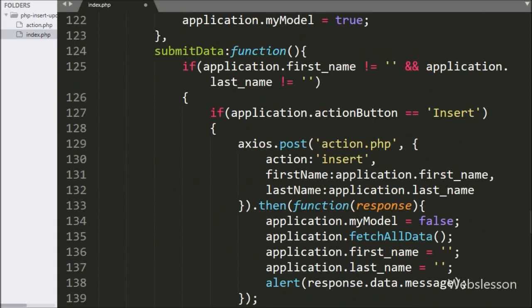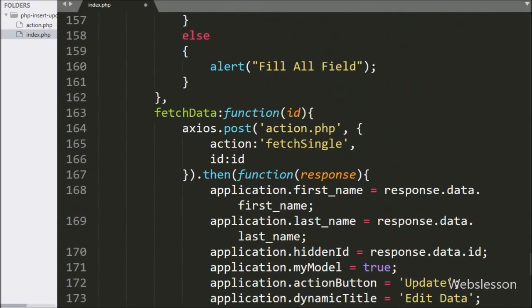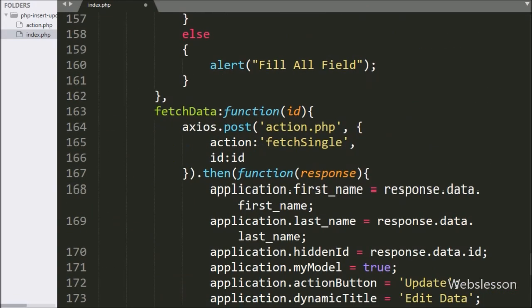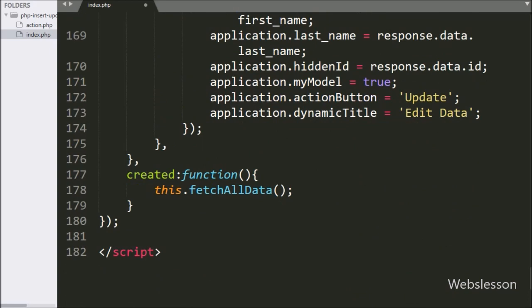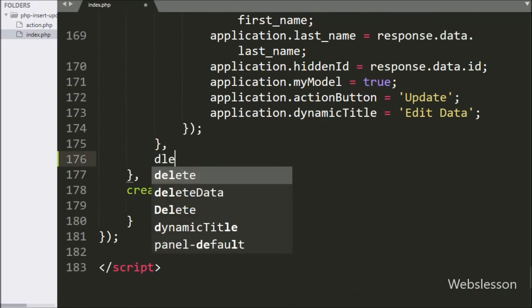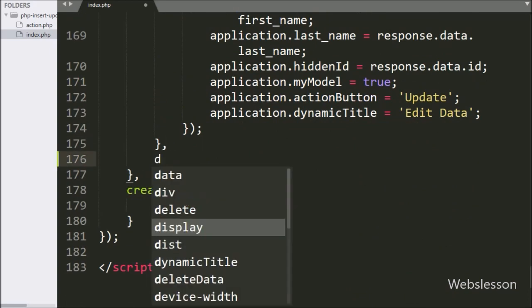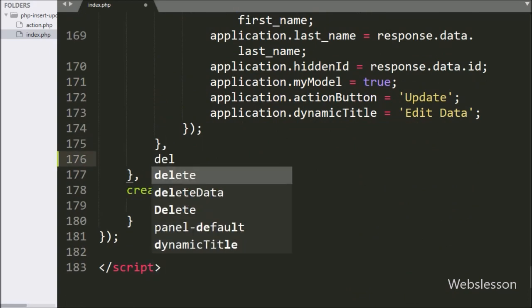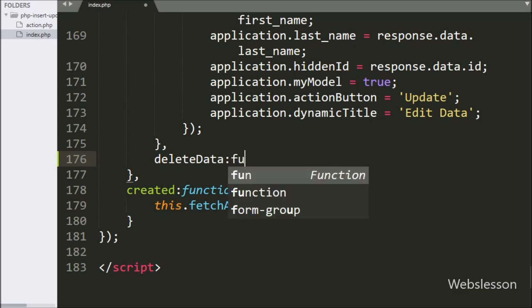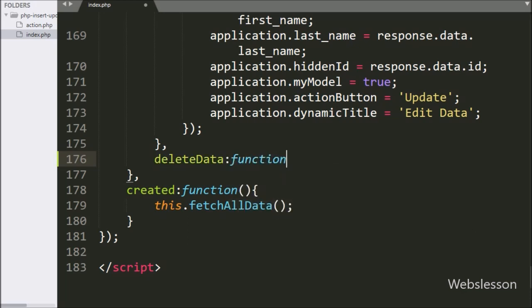Now we go to the Vue JavaScript code part, and here we go to the methods section and make a deleteData method with a callback function with id as an argument.